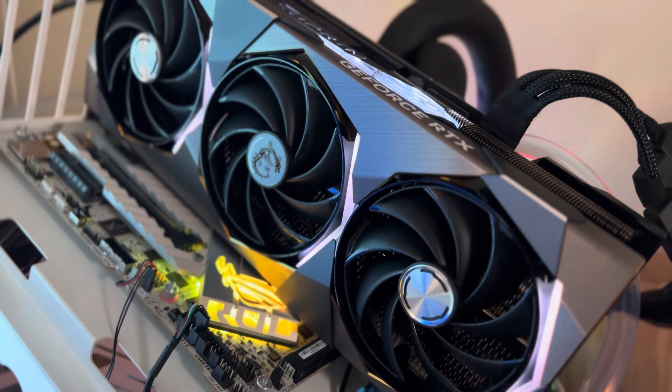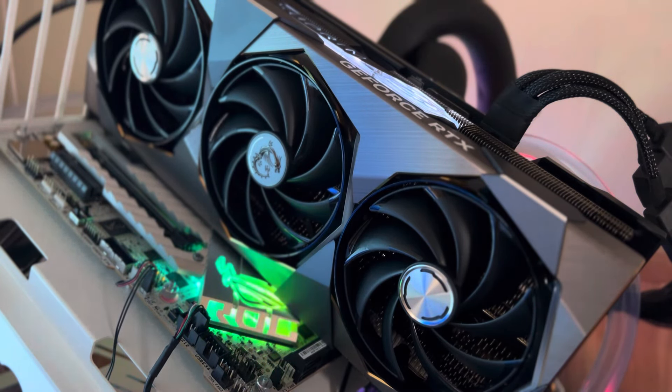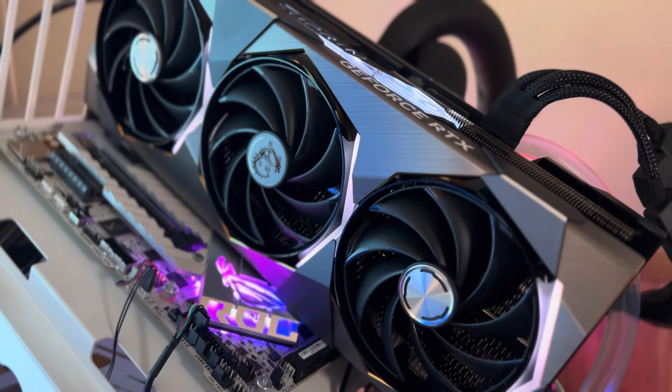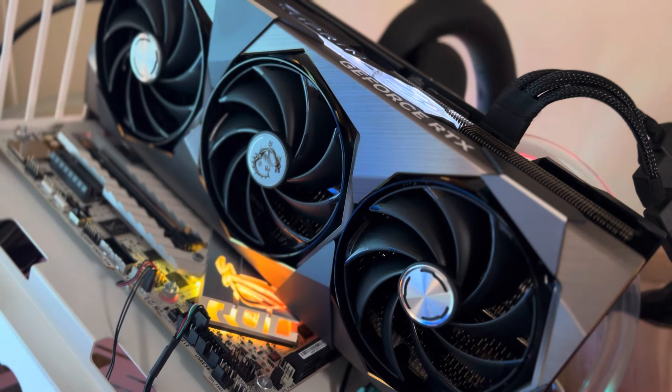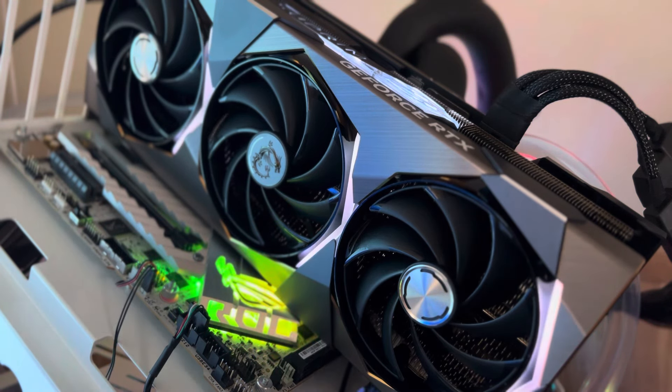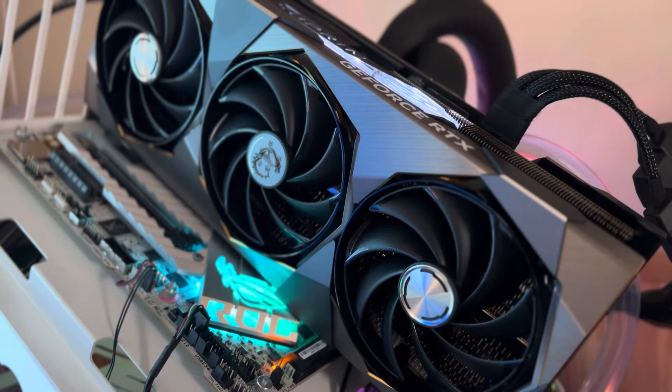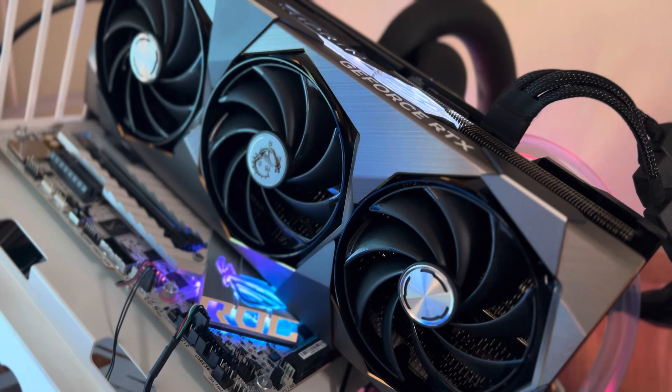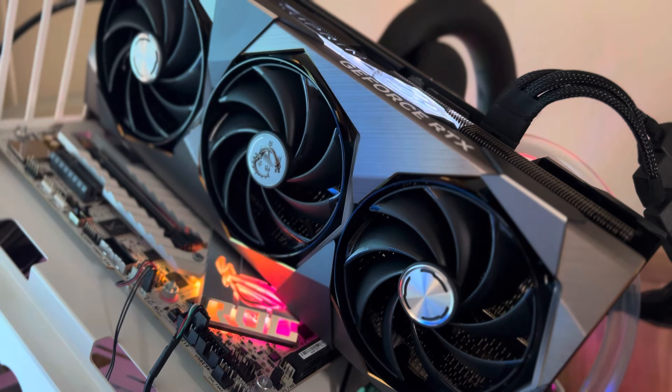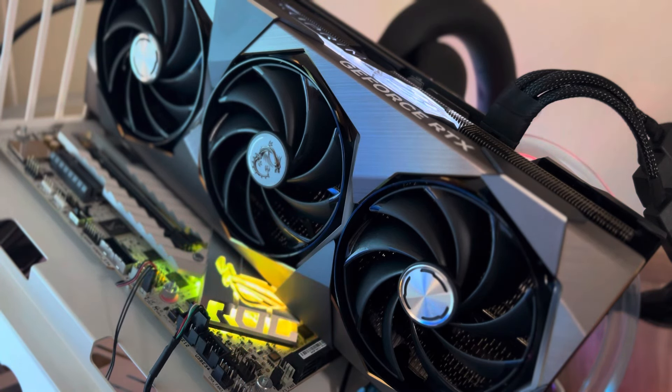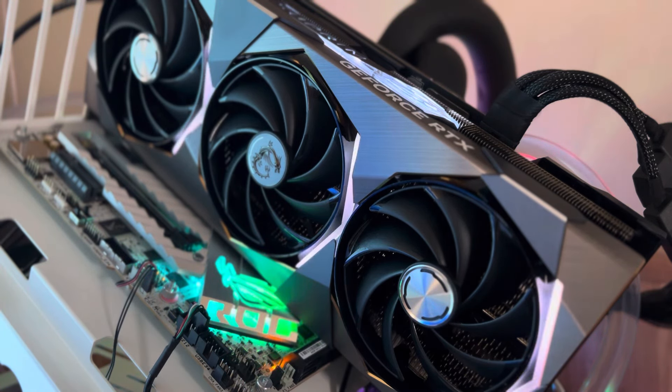Hey everybody, thank you so much for watching. We're going to do a quick video on the MSI 4080 Super Supreme X. These video cards came out January 31st, 2024.